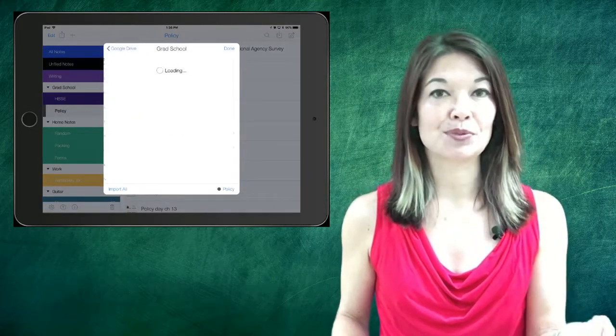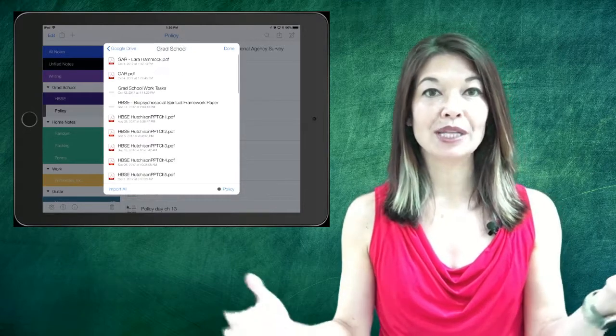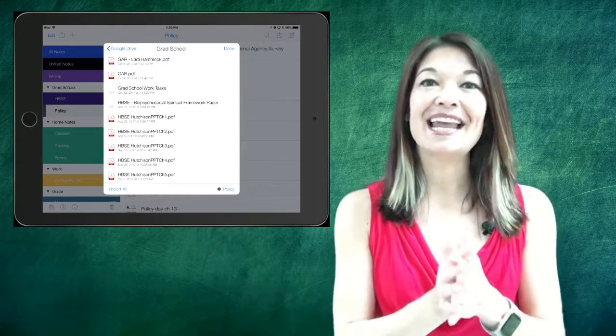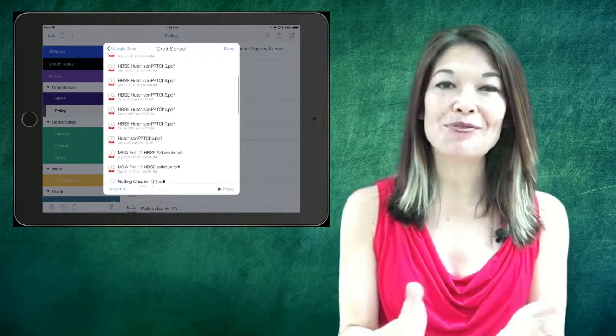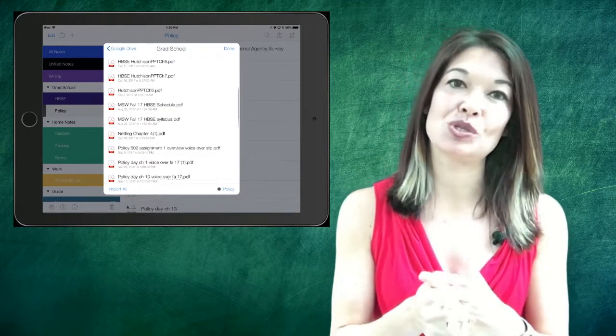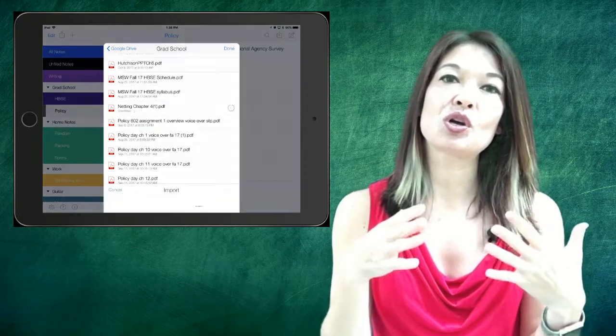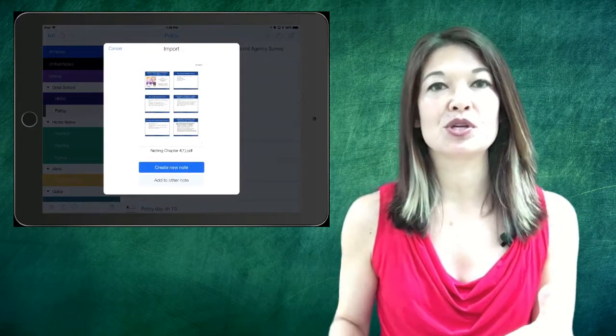I go to my grad school folder, I find the PDF and I choose to import it. Voila, now it is all ready for my notes.